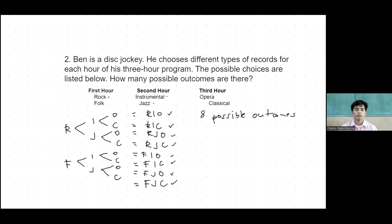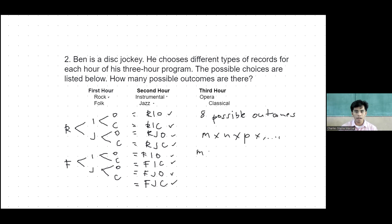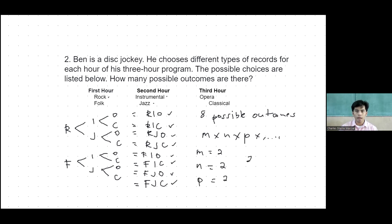Now let's use the formula m times n times p and so on. From the given: first hour m equals 2 (rock and folk), second hour n equals 2 (instrumental and jazz), third hour p equals 2 (opera and classical). So we multiply 2 times 2 times 2, which equals 8. So we have 8 possible outcomes.